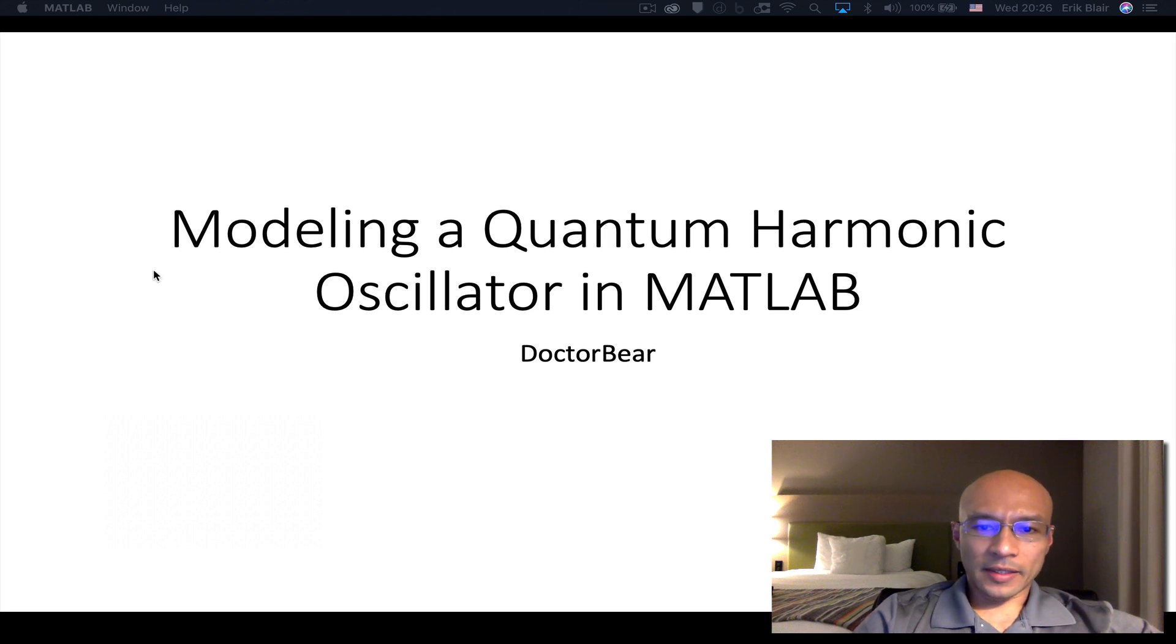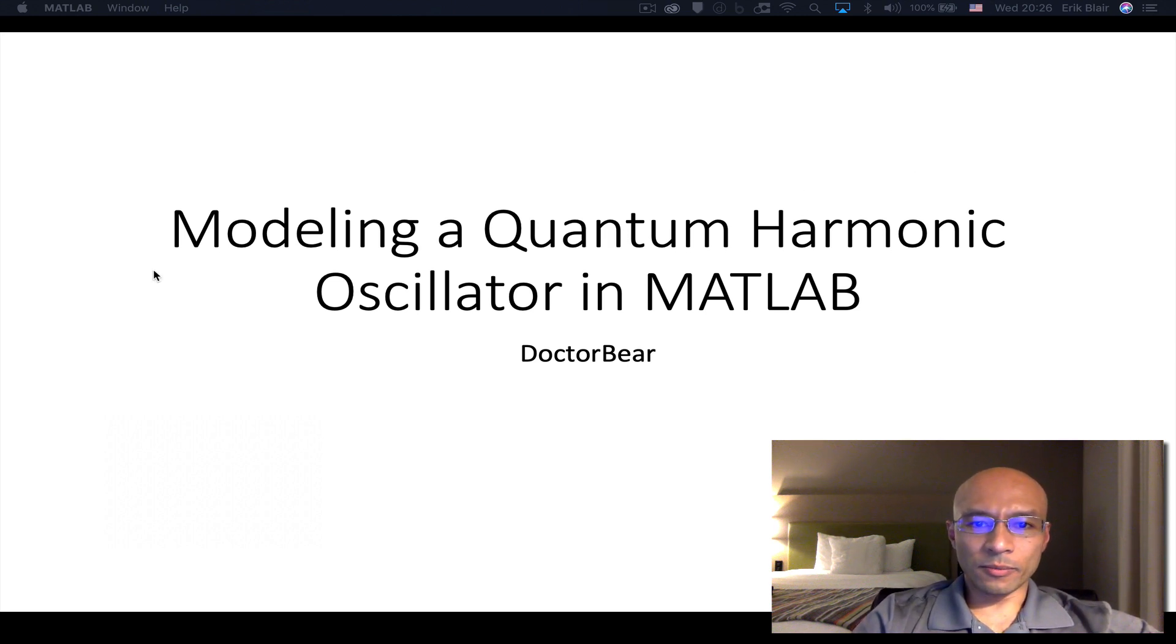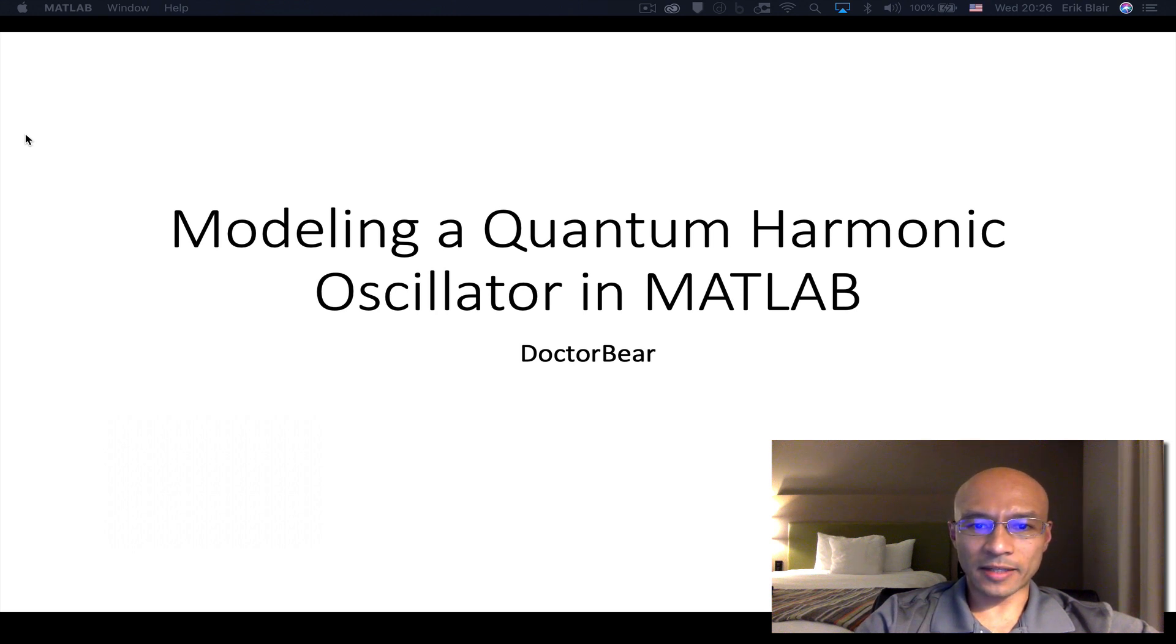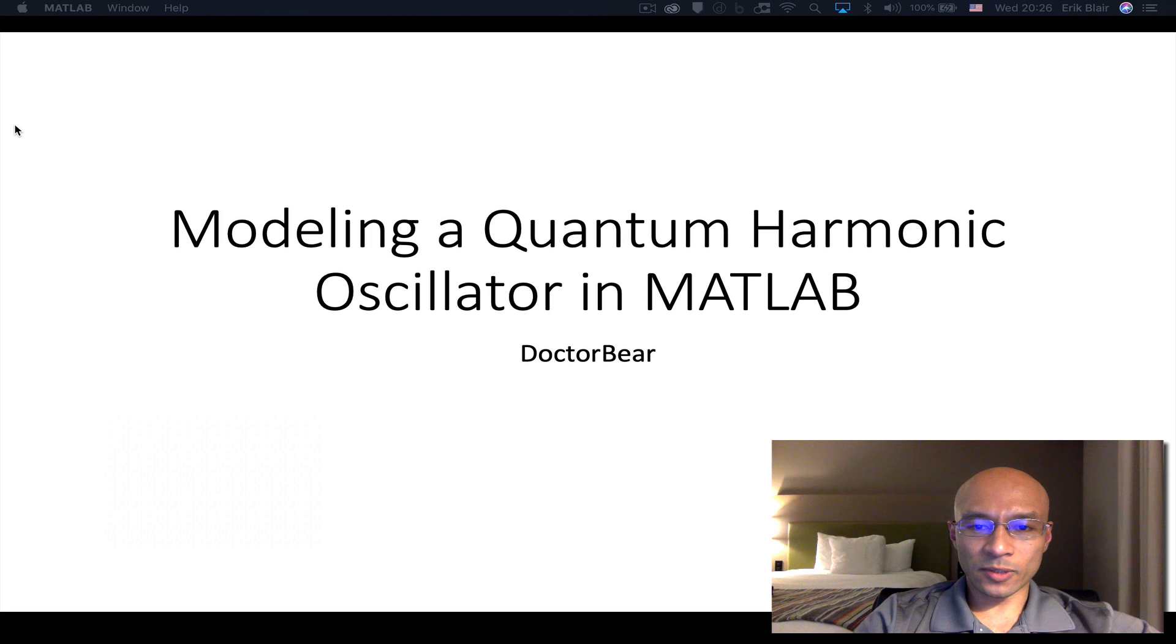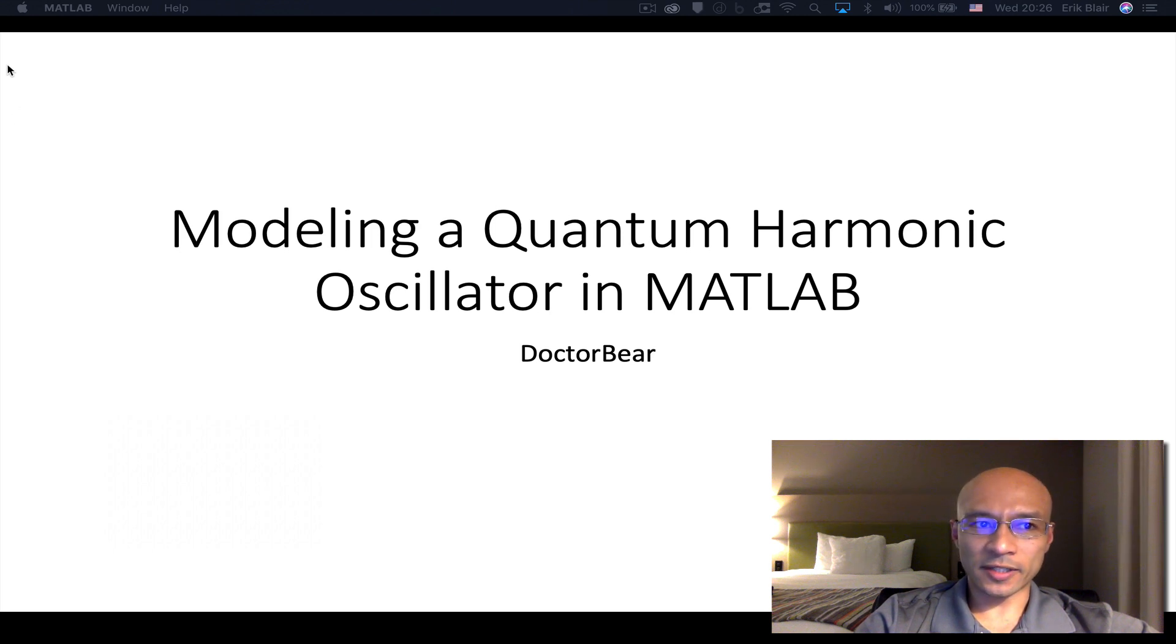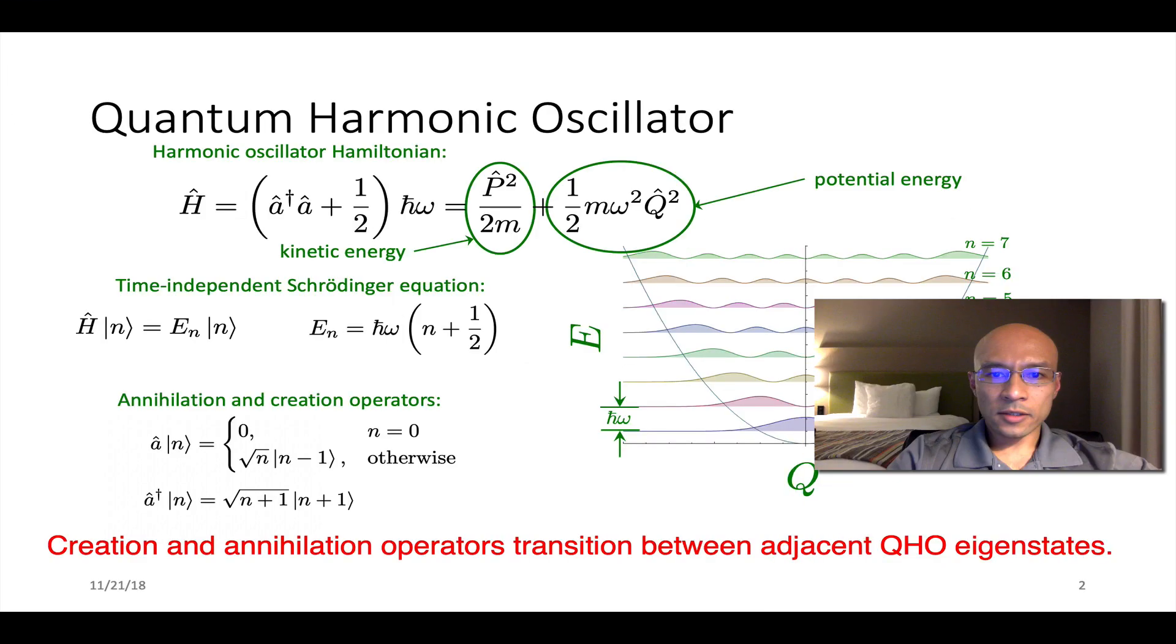Hi, I'm Dr. Baer and I want to show you how to model a quantum harmonic oscillator in MATLAB. Probably break it up into a couple of sessions. So the first one we'll look at the statics and then time dynamics will be covered in the next one.